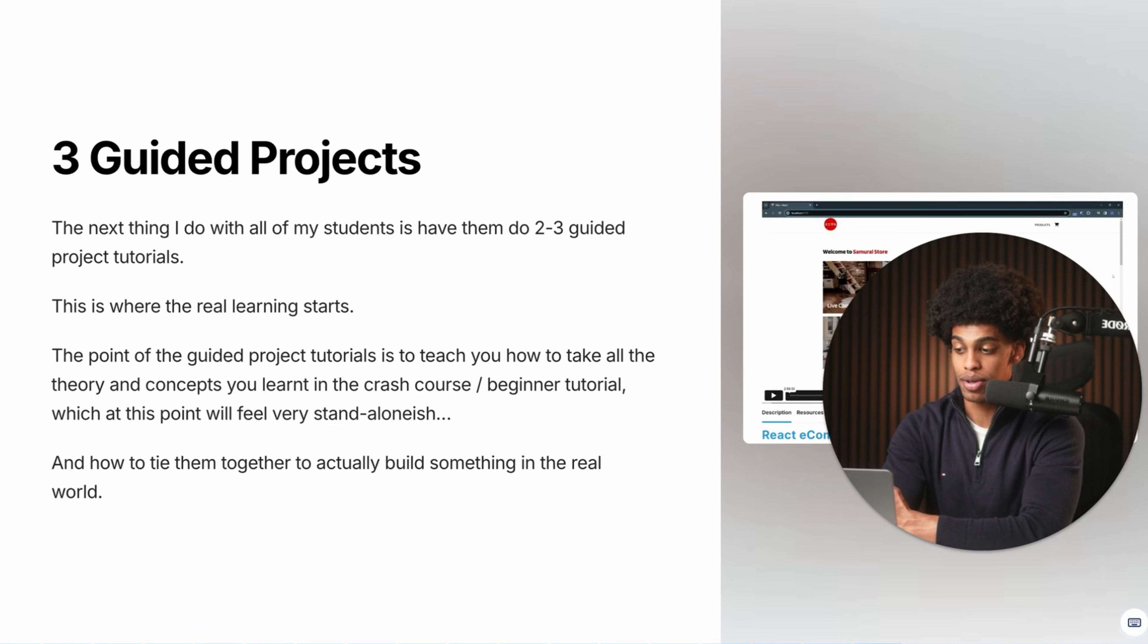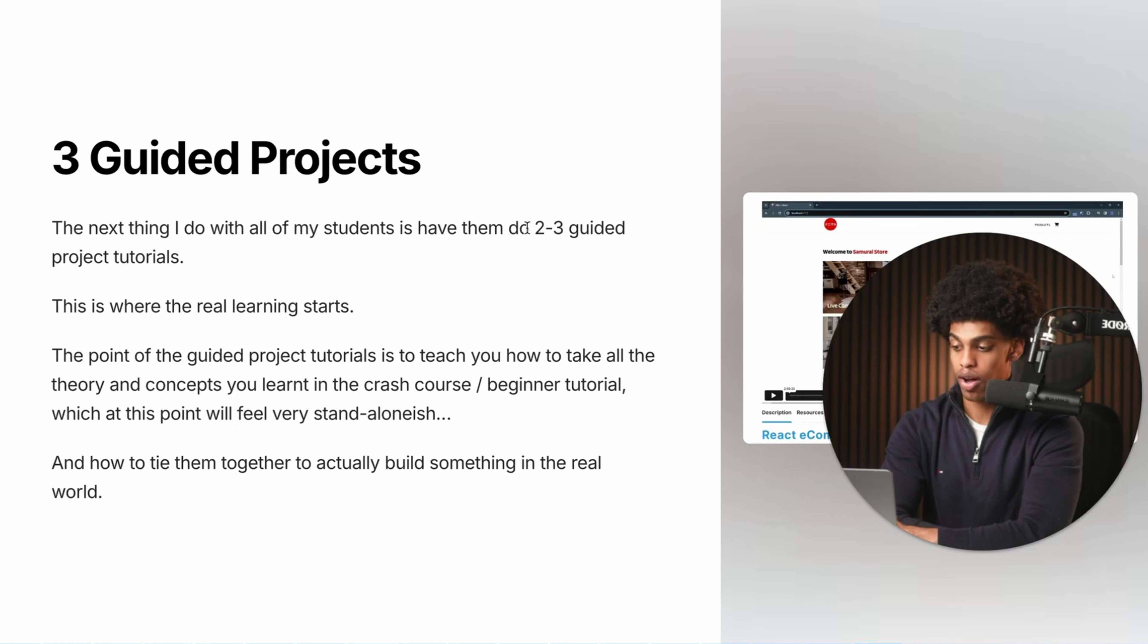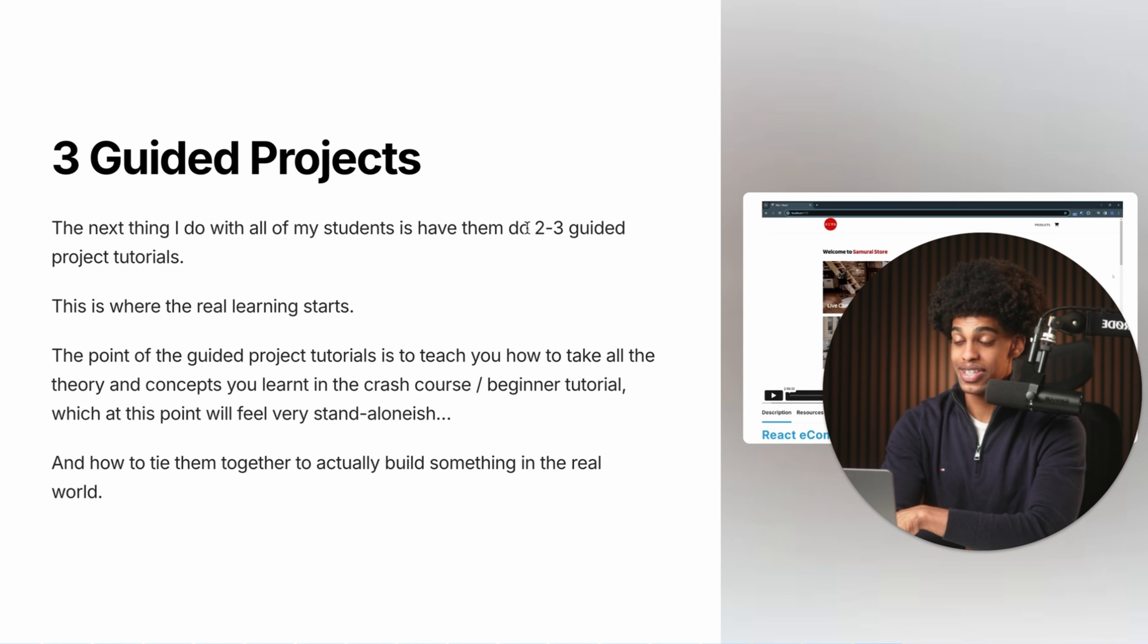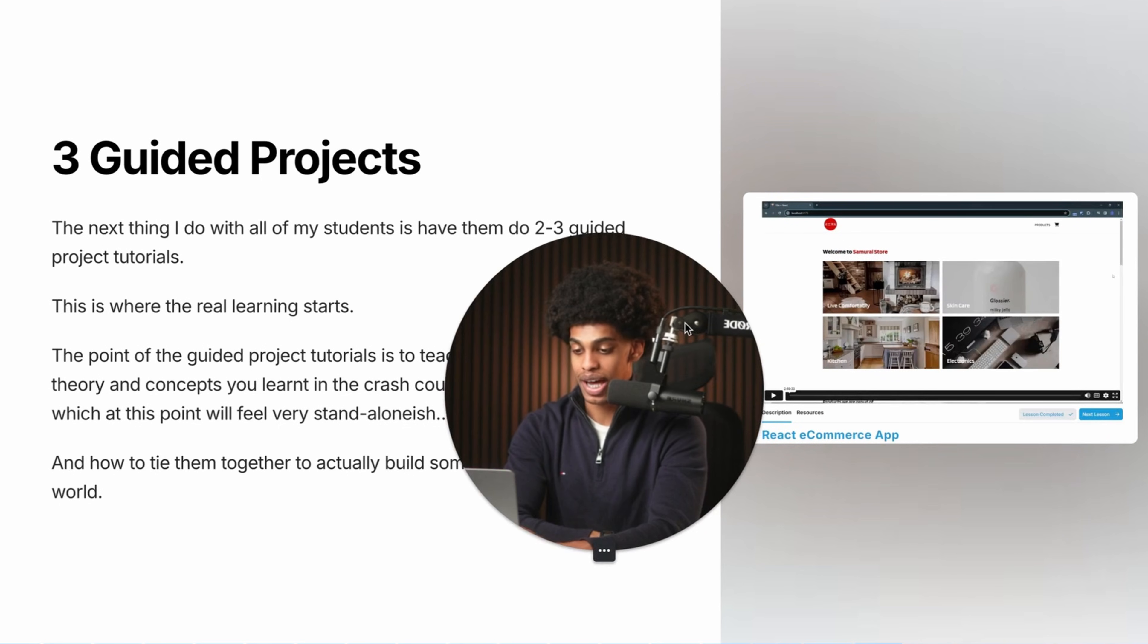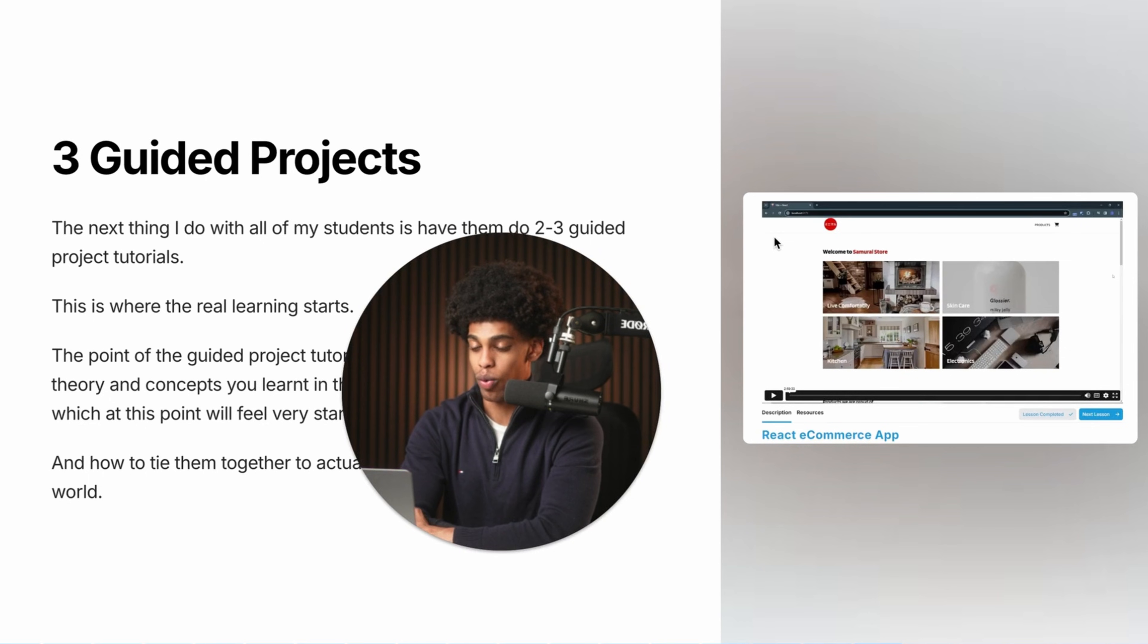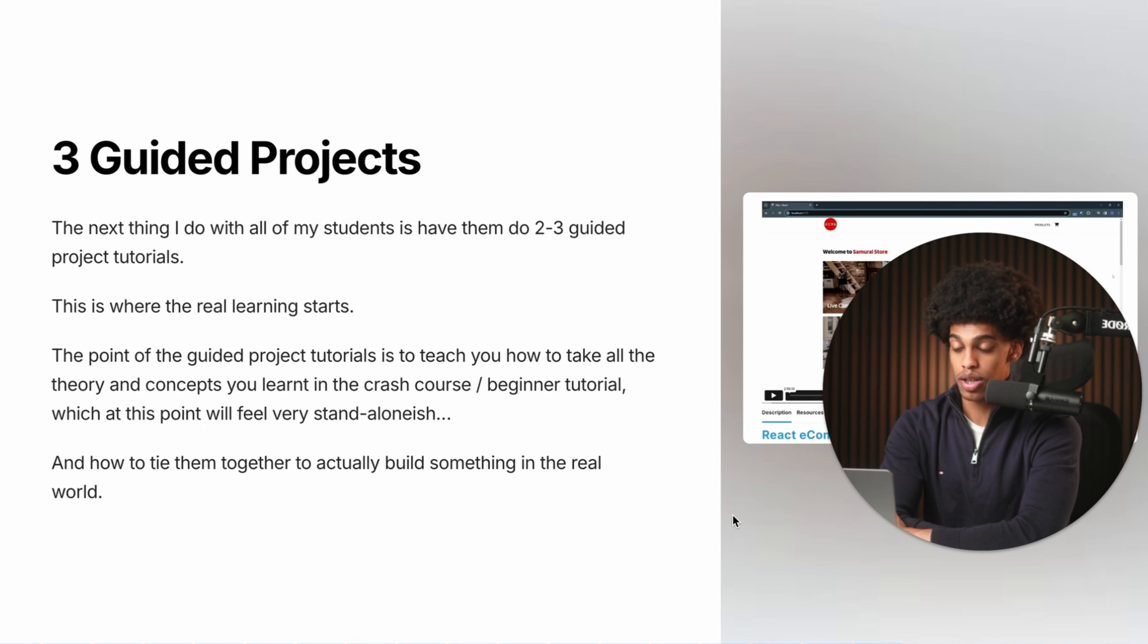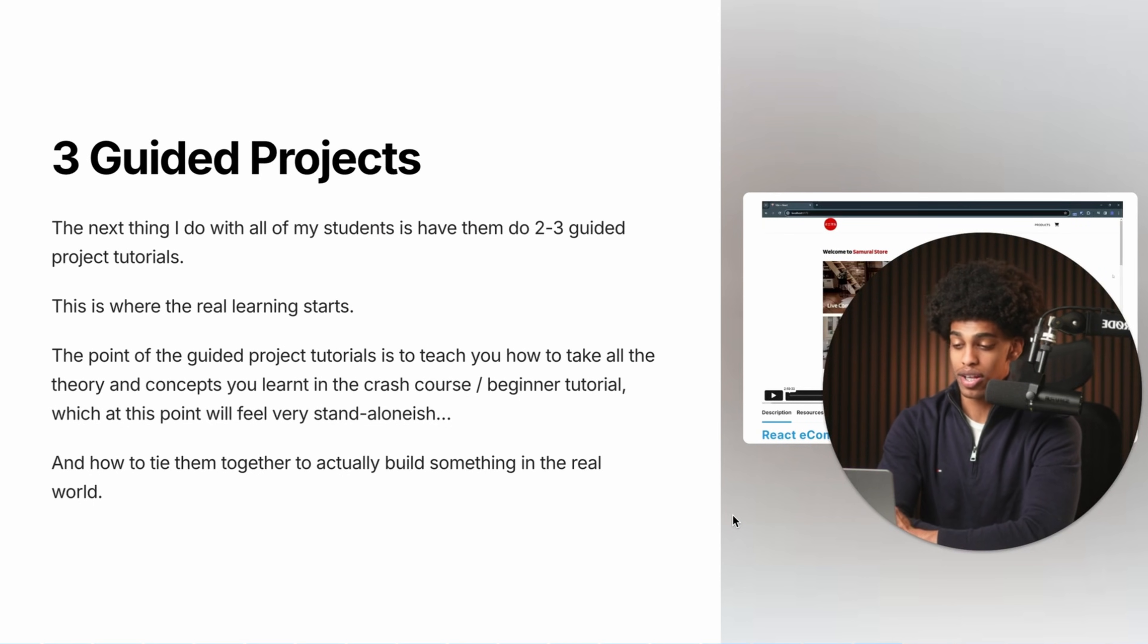Now after the crash course slash beginner tutorial, the second step is going to be three guided projects. So the next thing that I have all of my students do is build out two to three guided tutorial projects. And this is where the real learning is going to start. And the point of these guided project tutorials is to teach you how to take all of the fundamentals, all of the theory, all of the concepts that you learned in the crash course and teach you how to actually tie them together to actually build something in the real world. So obviously for my students, I have these guided projects laid out for them so they don't have to think about it. But for you, obviously, if you want to do this on your own, you're going to have to go out on YouTube or wherever and search for two to three guided project tutorials for the language or technology that you are trying to learn.